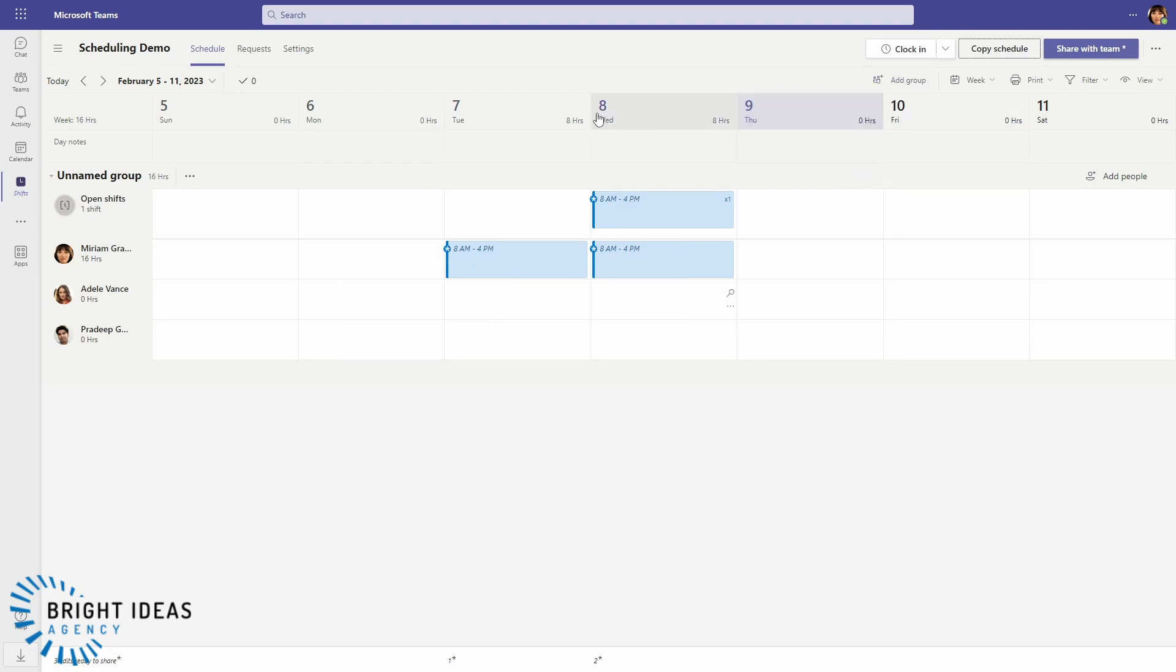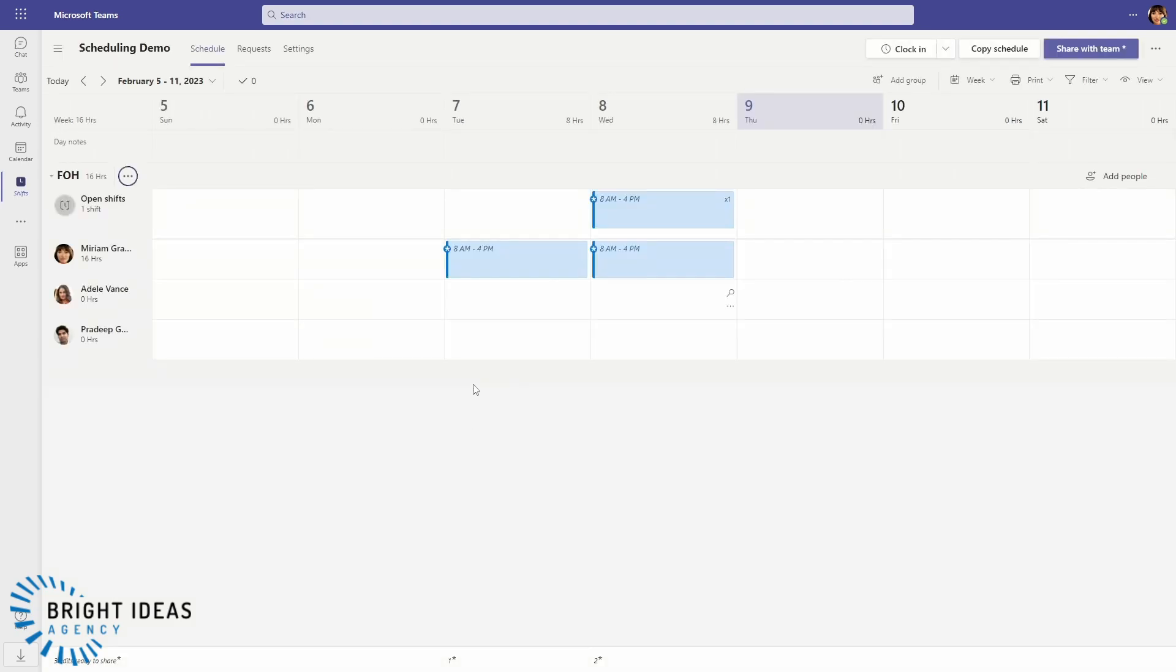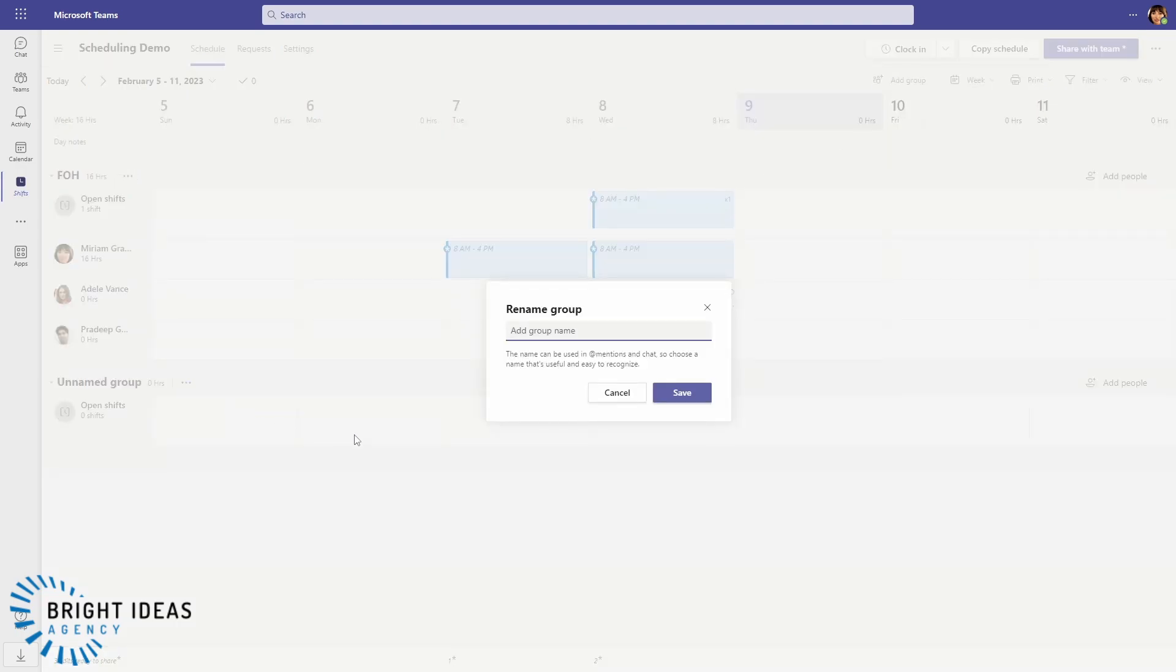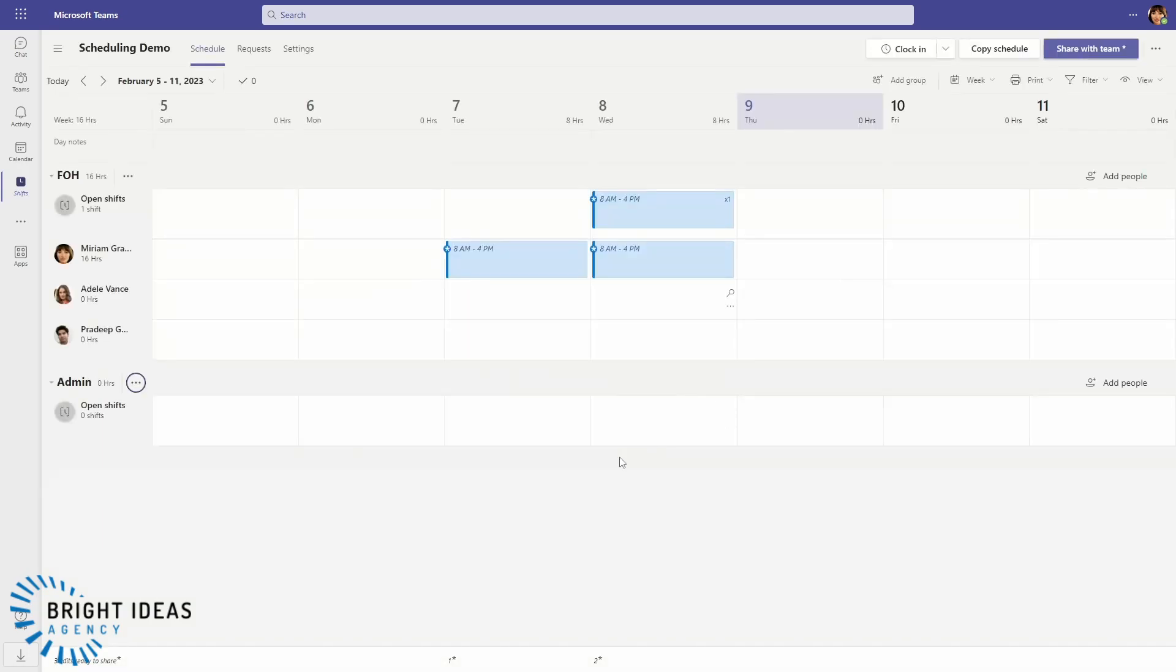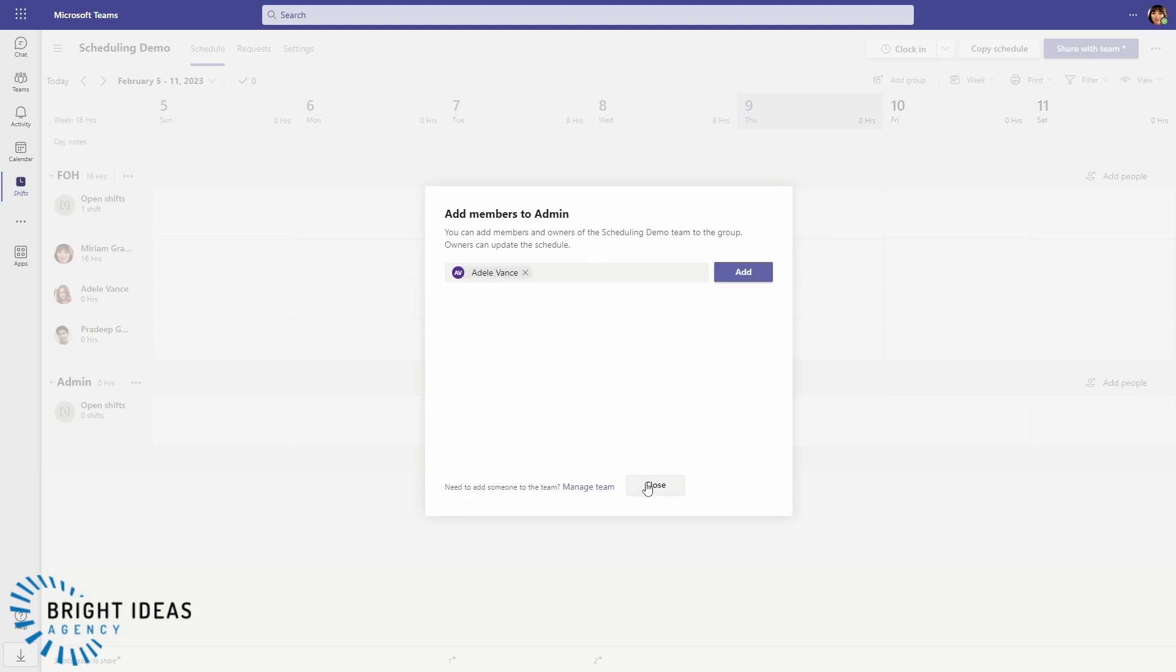Now in terms of groups, we can add groups in here. So say we had a Front of House group, and then we're going to add another group, we're going to call this the Admin group. And say I want Adele in the Admin group as opposed to in the Front of House group, I'll just go ahead and add her down here.